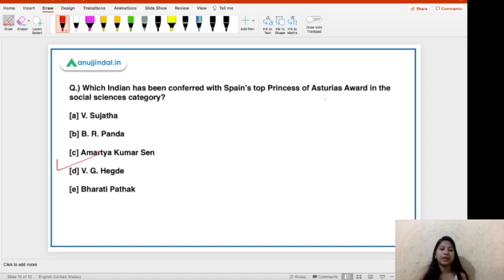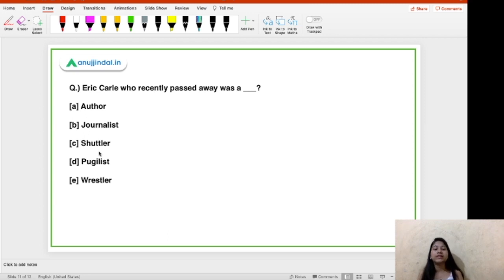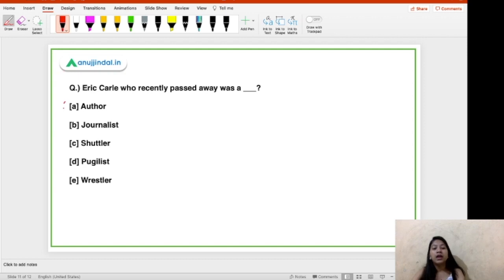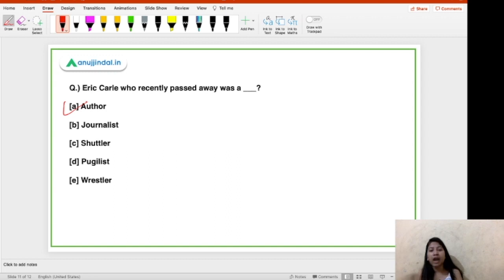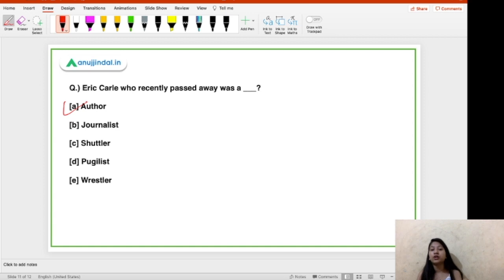Next question: Eric Carle, who recently passed away, was a — author, journalist, shuttler, psychologist, or wrestler? The right answer is option A — author. He was a very famous American children's book author. Whenever a prominent personality passes away, note their nationality and profession. Eric Carle was an American author, particularly famous for writing children's books.